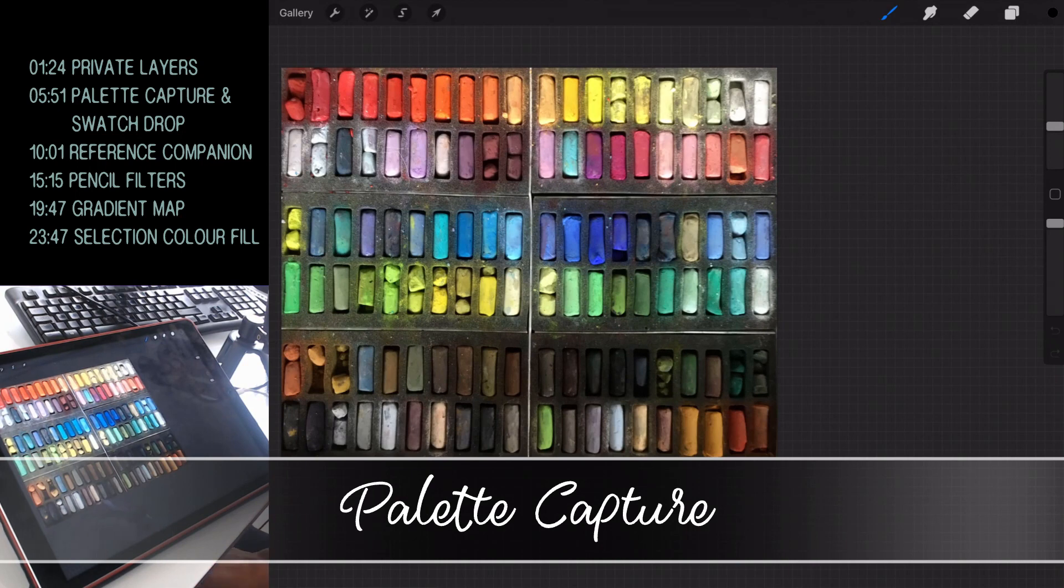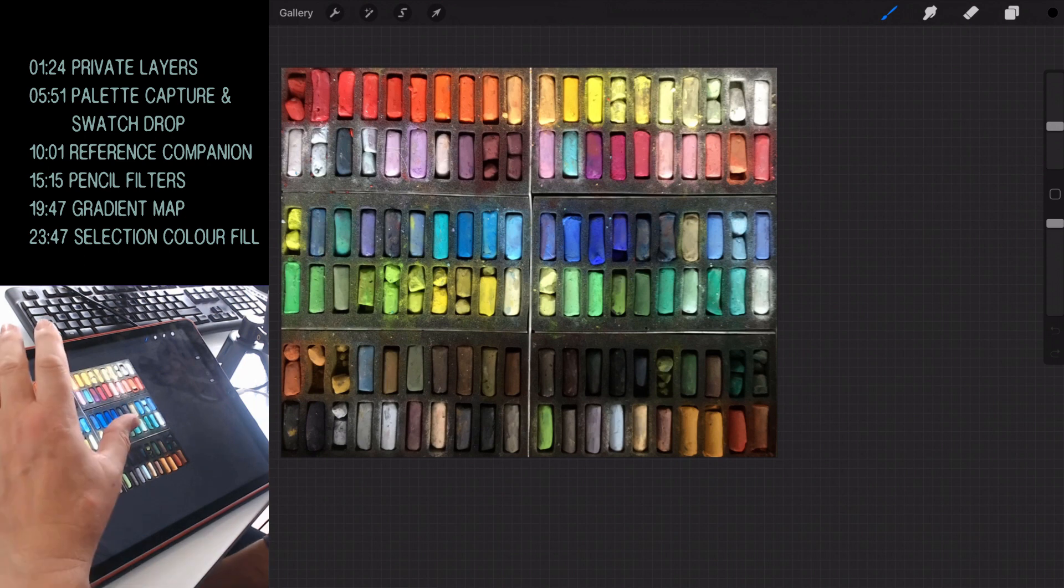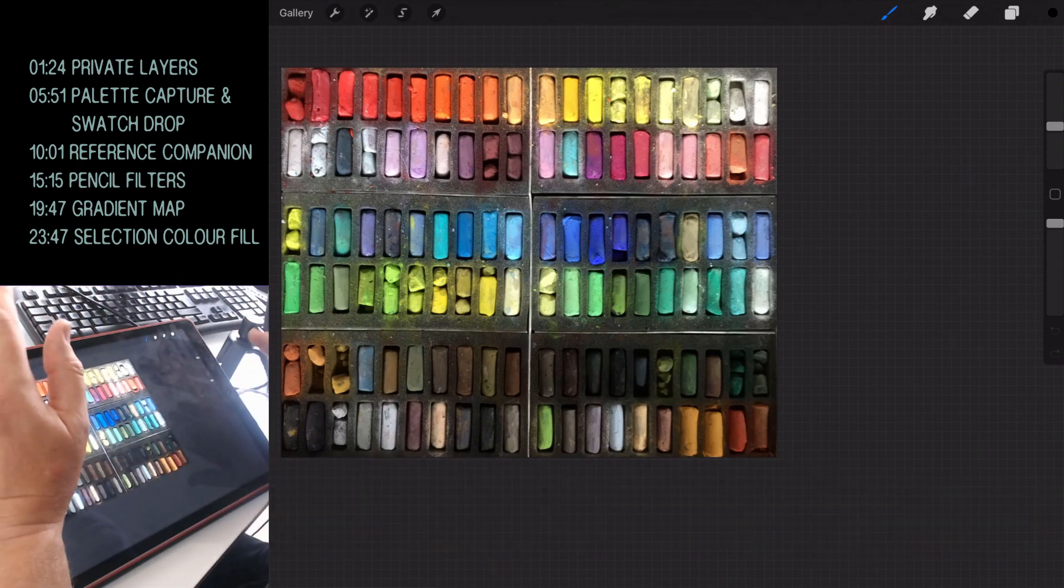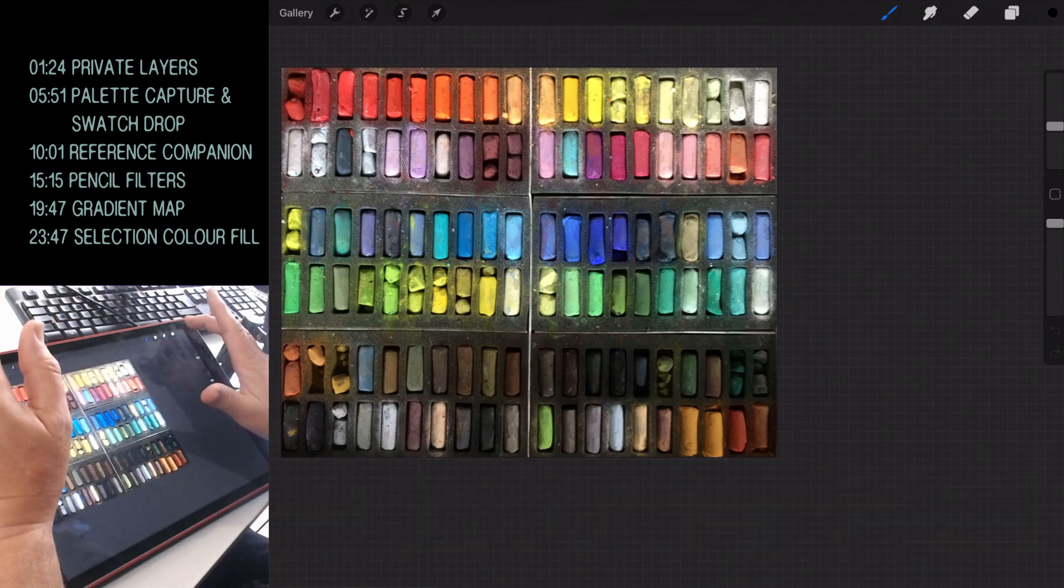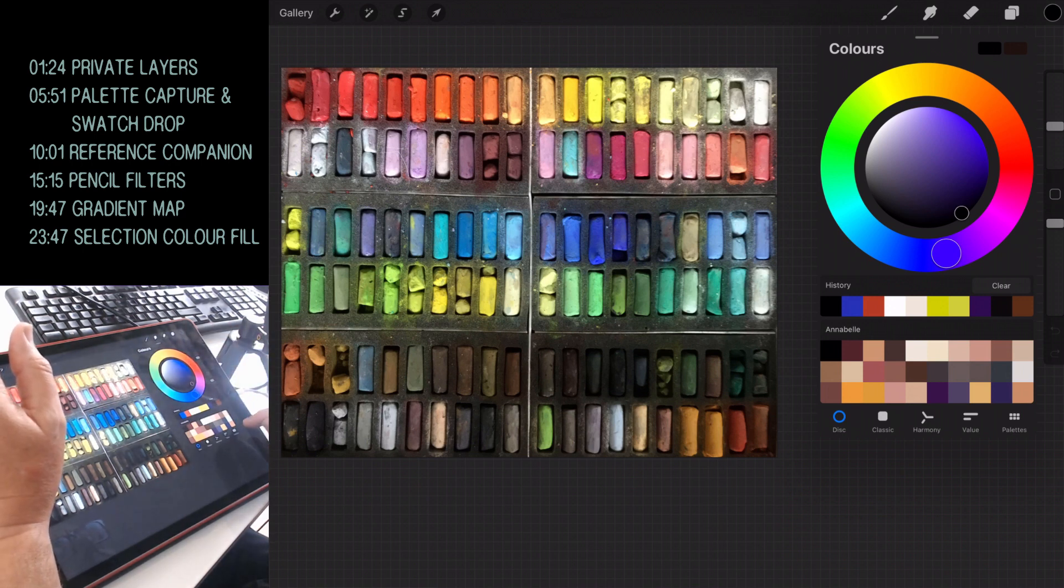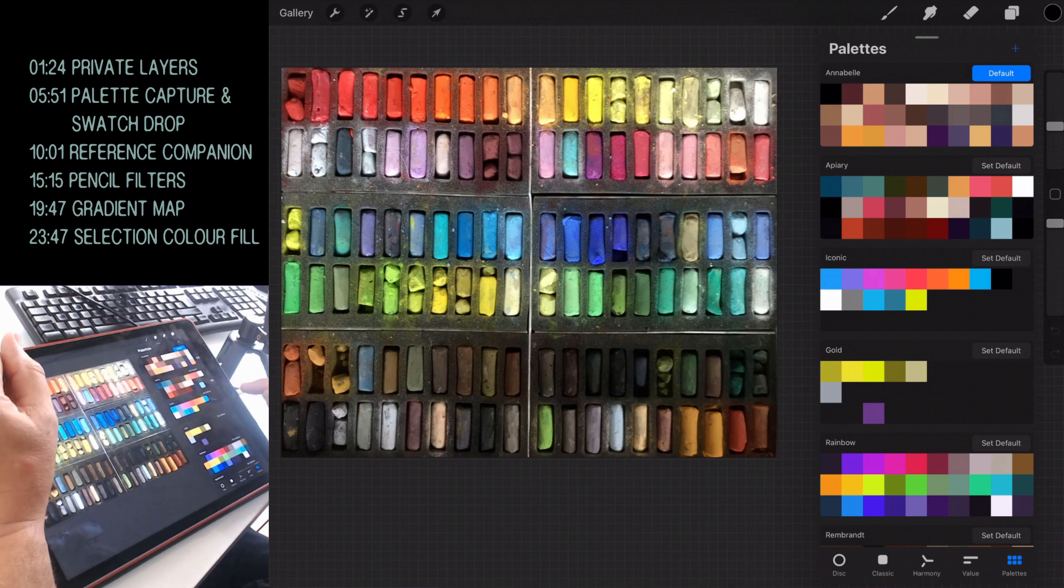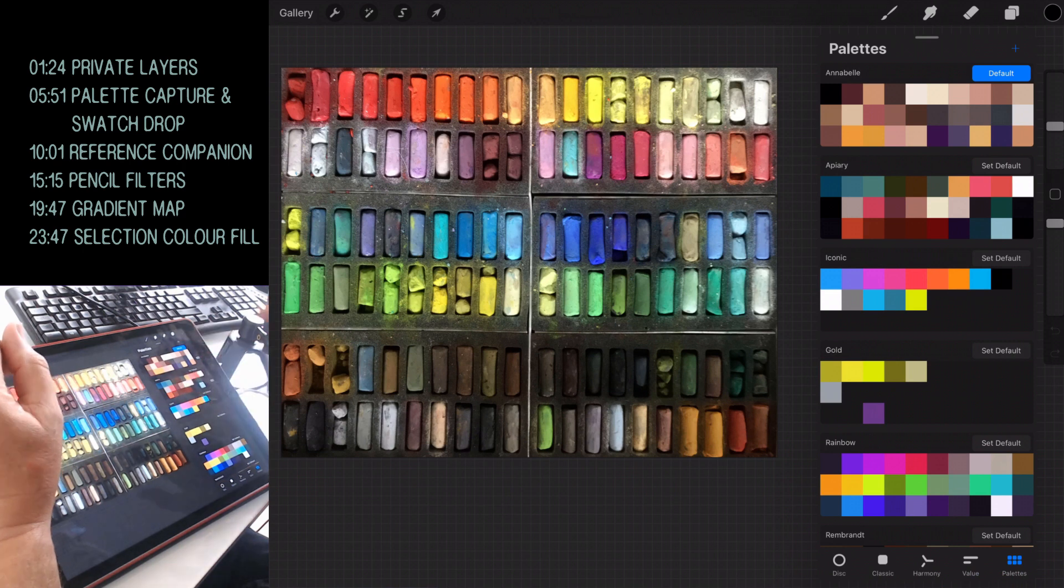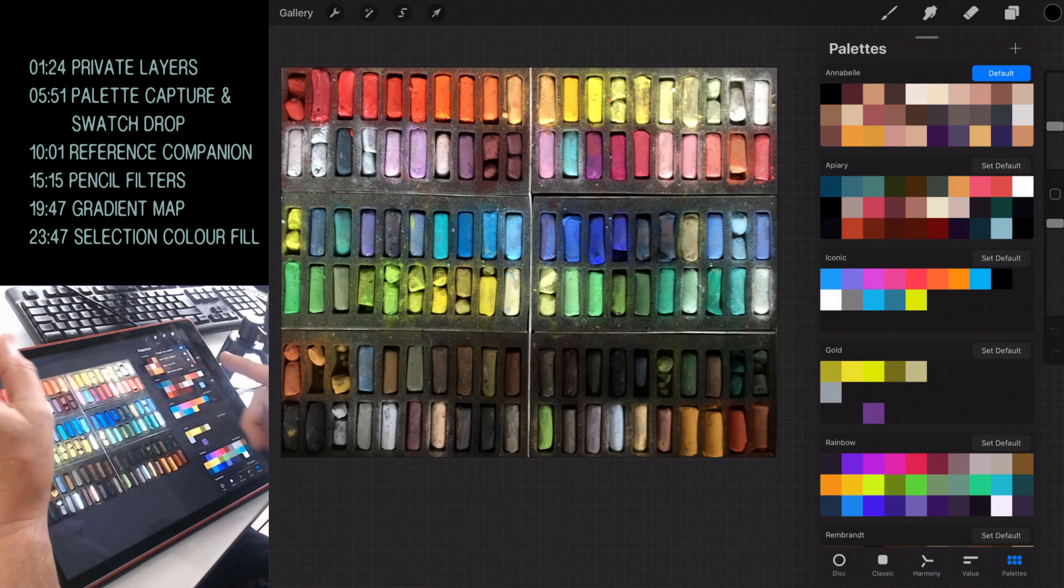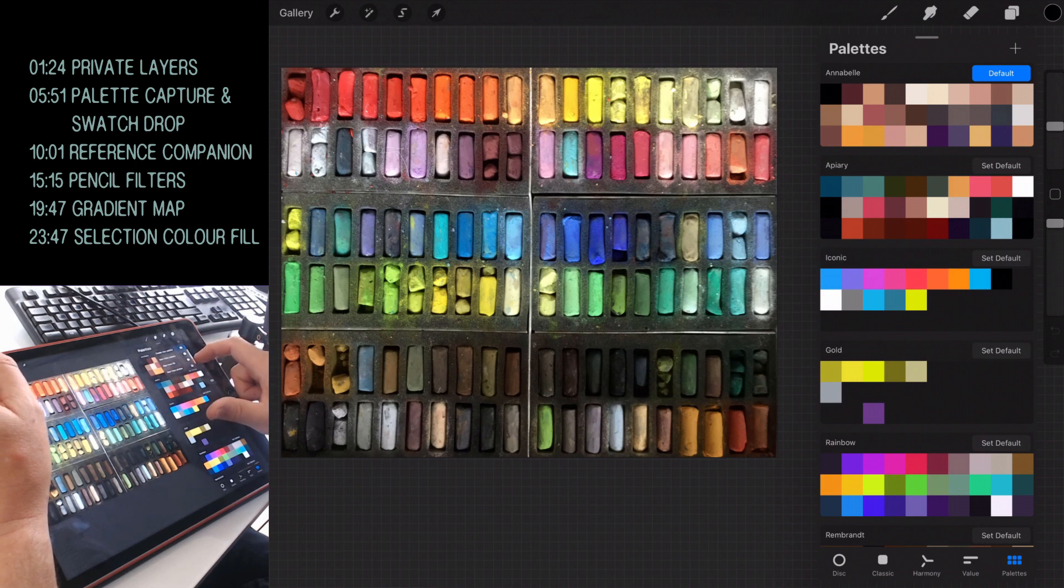What I want to show you now is the palette capture and swatch drop. I'm going to use this photograph to create a color palette. So there's a few ways you can do it. You can open up your colors first of all and make sure you've got palette selected. So if you've got the disc selected here, just go to the last option where it says palettes, select that, and then right at the top where it says plus, touch that. It doesn't say plus, there is a little plus sign. And you can create a new palette. So you can create it from a camera. I tried that and I didn't have a lot of success. It might be the camera on my iPad's not very good because it's an old iPad.